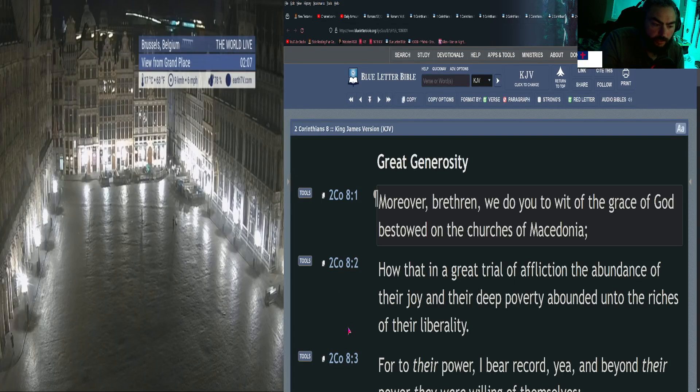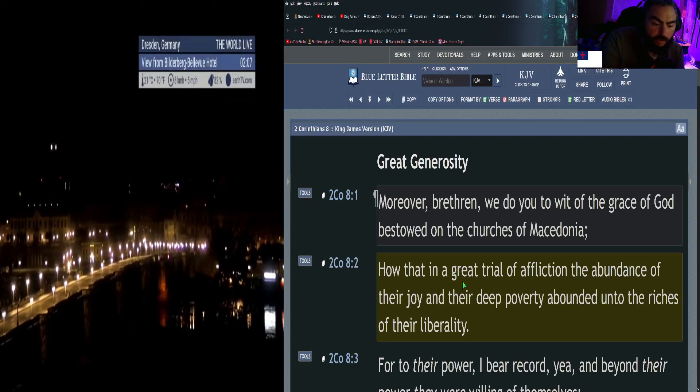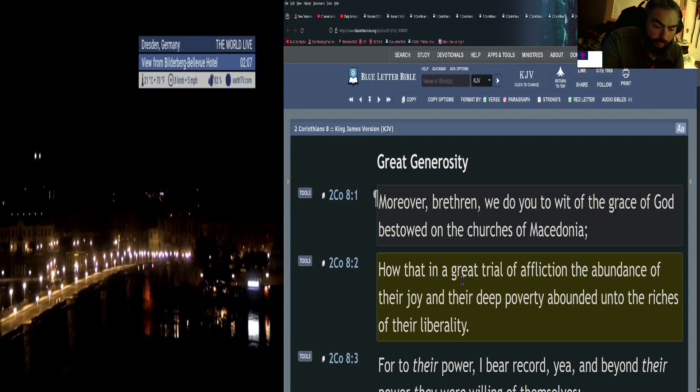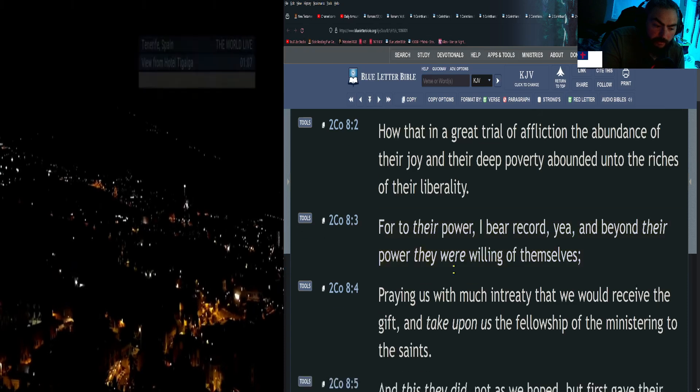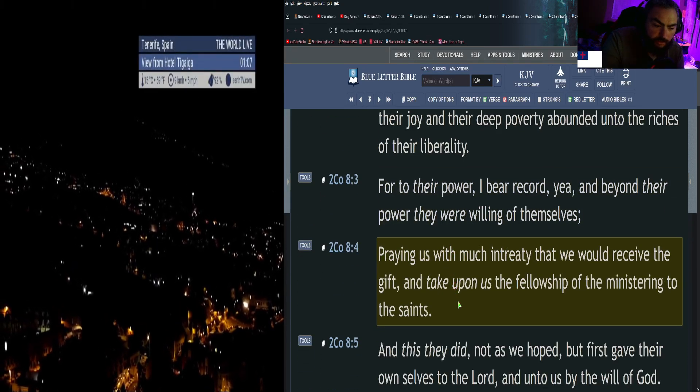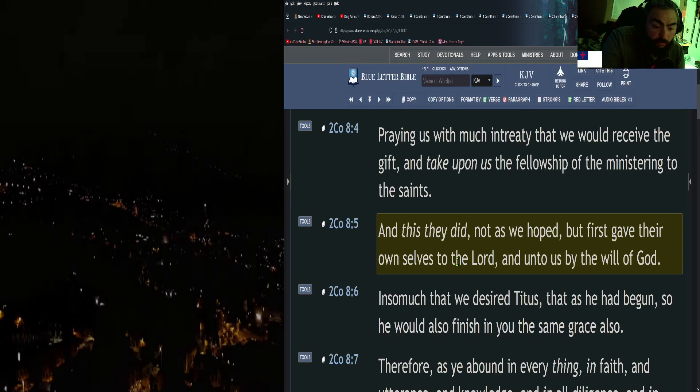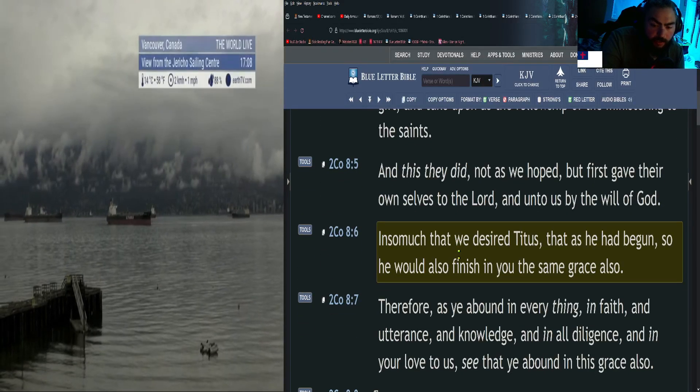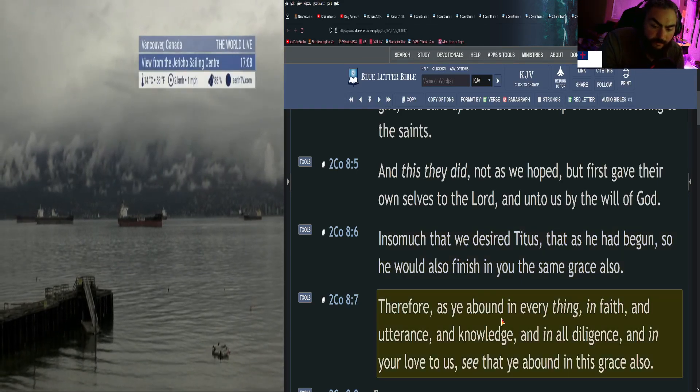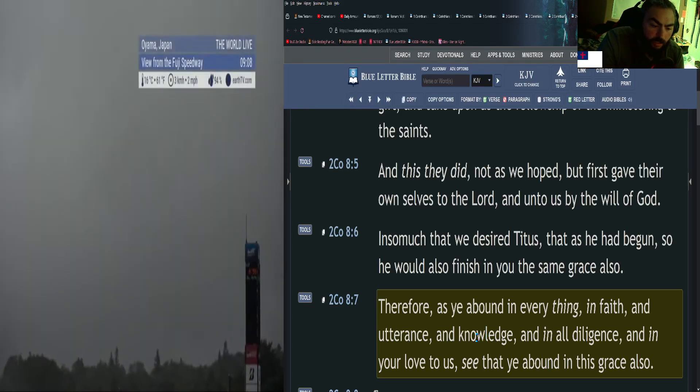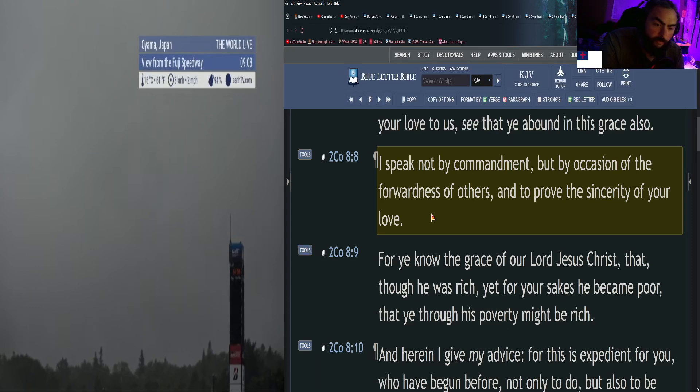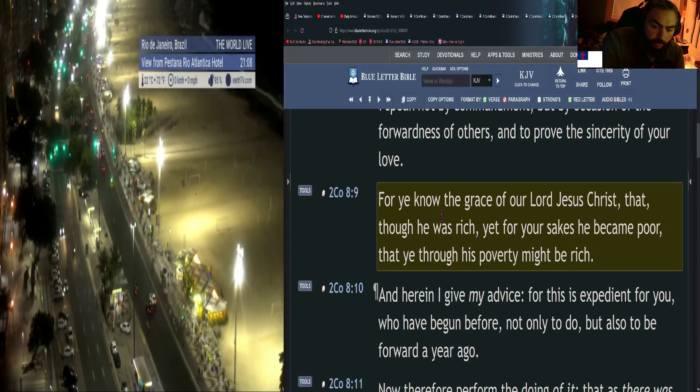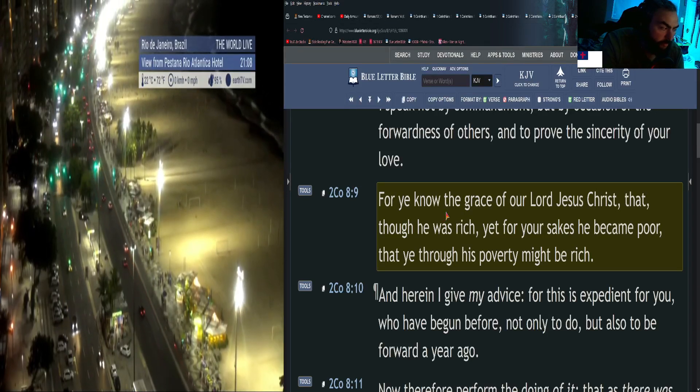Second Corinthians 8: Moreover brethren, we do you to wit of the grace of God bestowed on the churches of Macedonia, how that in a great trial of affliction, the abundance of their joy and their deep poverty abounded unto the riches of their liberality. For to their power, I bear record, yea and beyond their power they were willing of themselves, praying us with much entreaty that we would receive the gift and take upon us the fellowship of the ministering to the saints. Therefore, as ye abound in everything, in faith, in utterance, and knowledge, and in all diligence, and in your love to us, see that ye abound in this grace also. For ye know the grace of our Lord Jesus Christ, that though He was rich, yet for your sakes He became poor, that ye through His poverty might be rich.